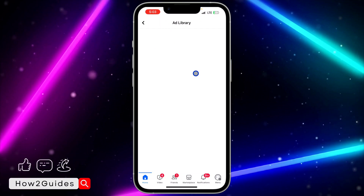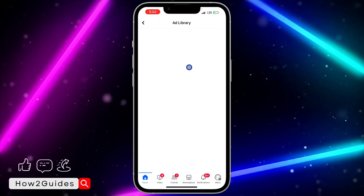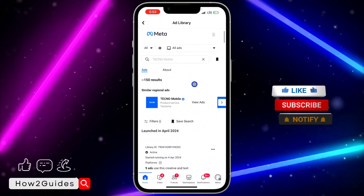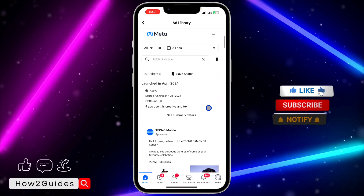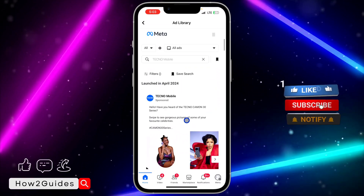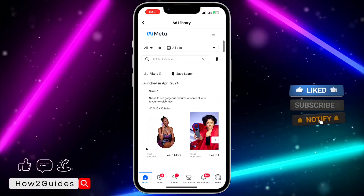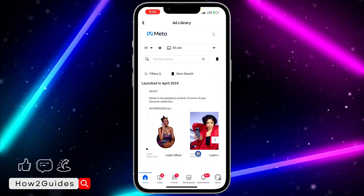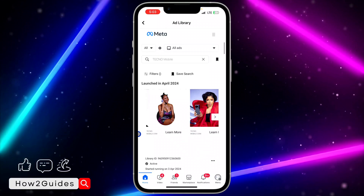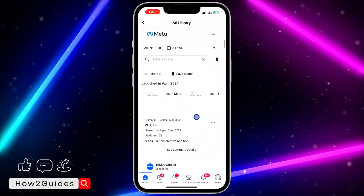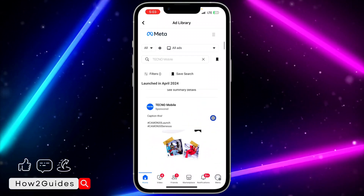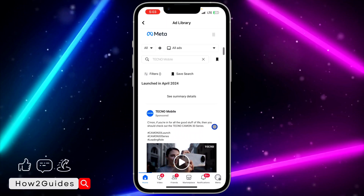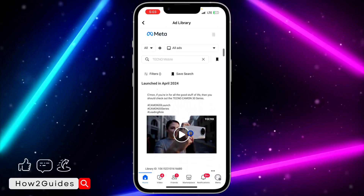Click on that, and once you click on it, right here you're going to see all the information about the page's ads. Scroll down to view the ads. As you can see, these are the ads — you can click on Learn More and also do other things on the ad. These are the active ads on the page.